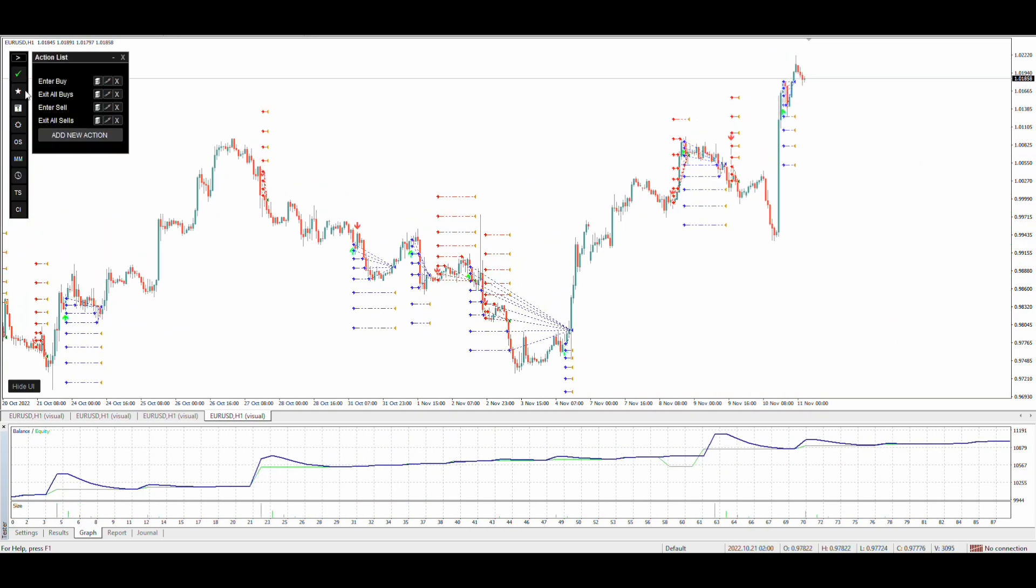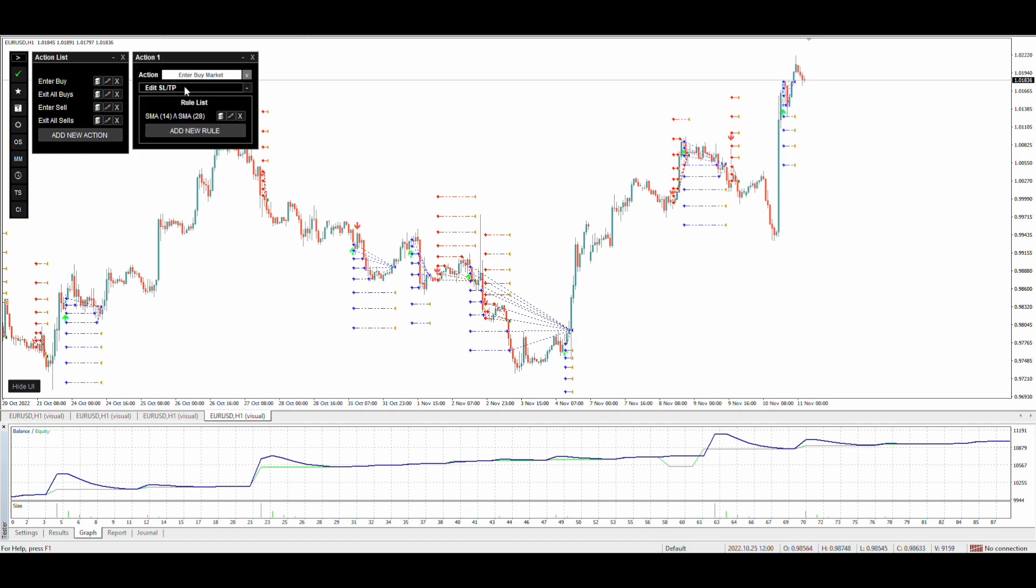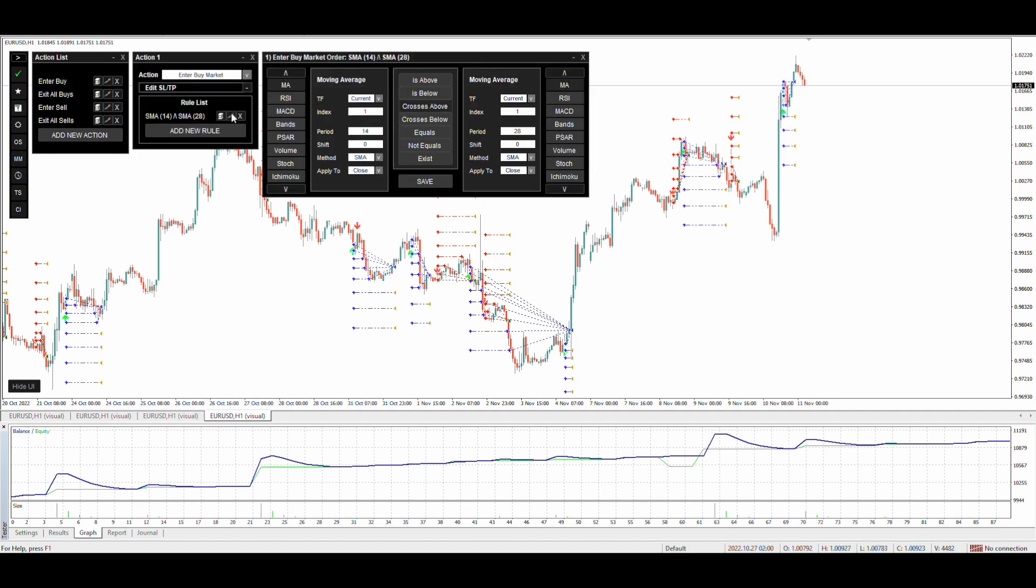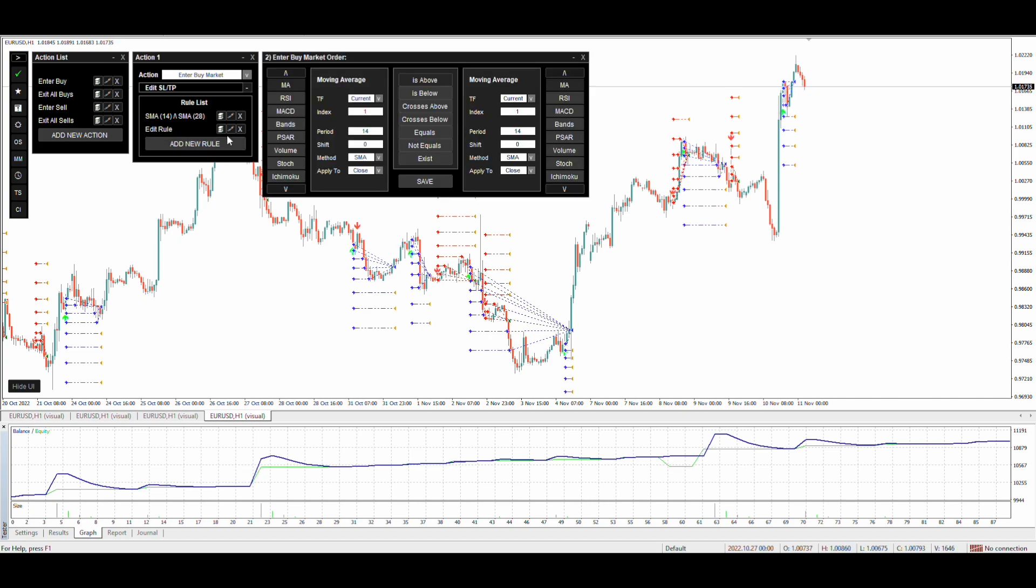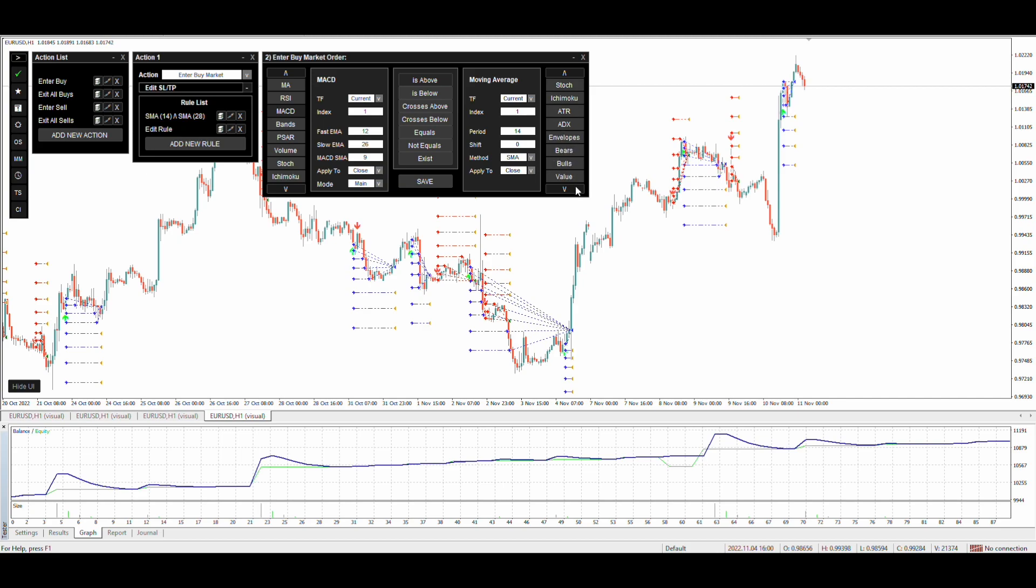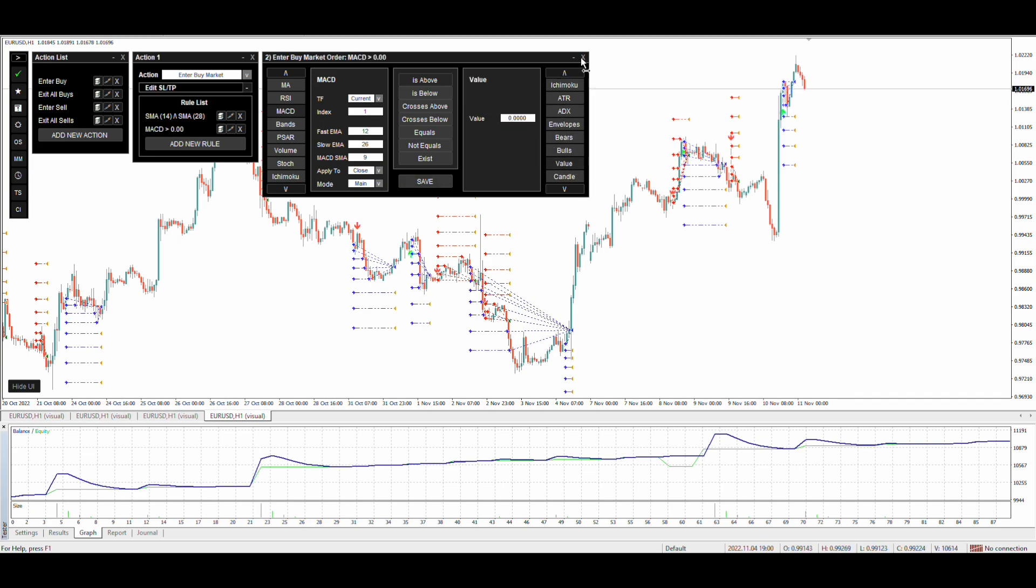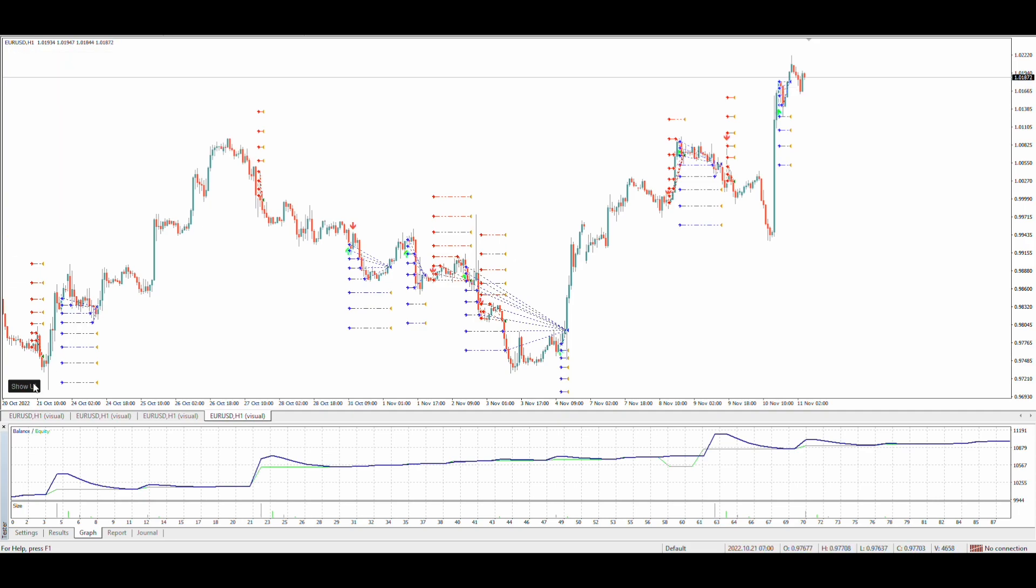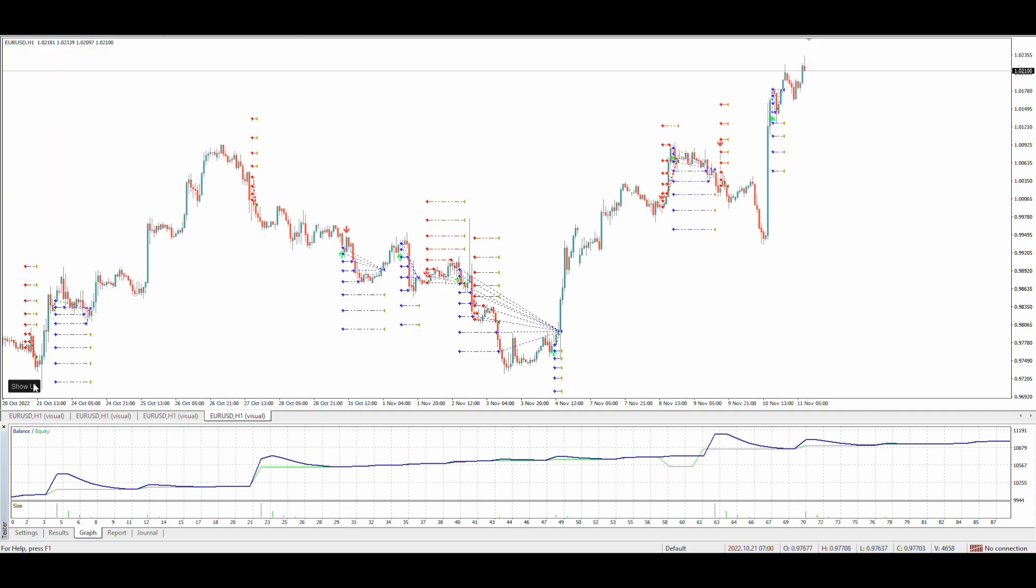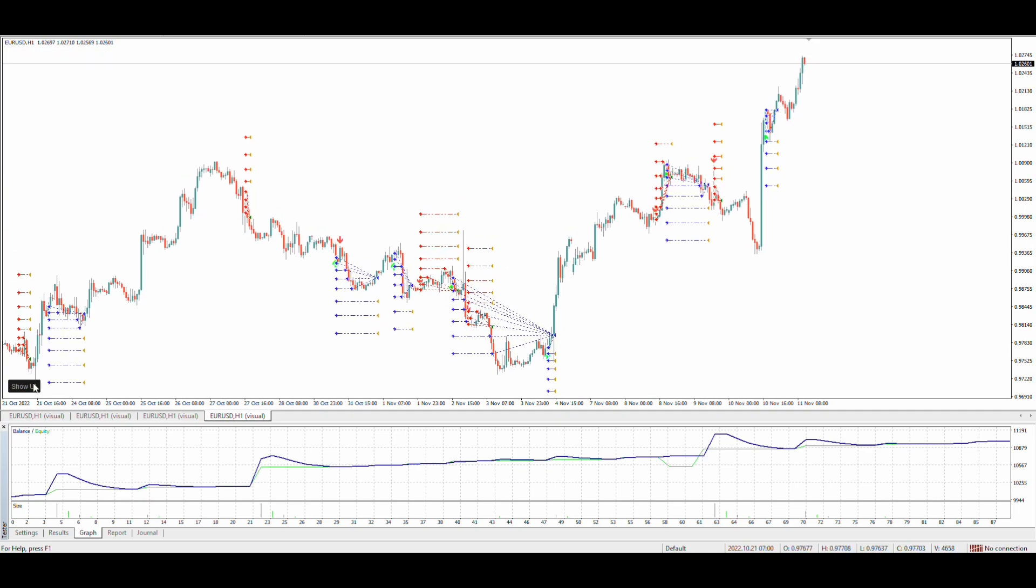We create the entry condition based on the MA crossover. You can create any other condition you want or use more than one condition. For example place trade when MACD is also above zero. You can create much better entry conditions to get even better results.